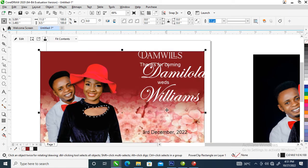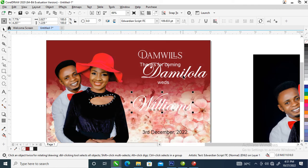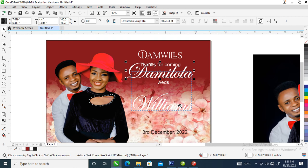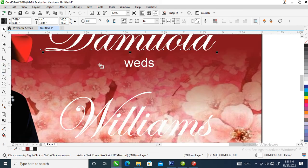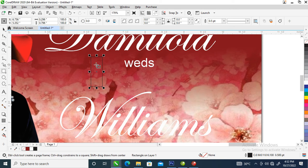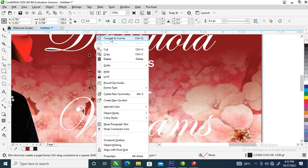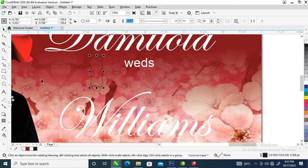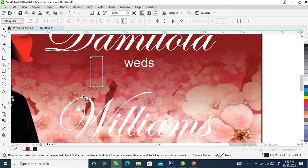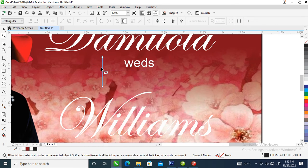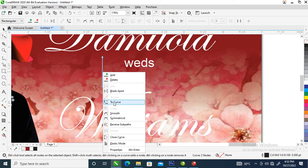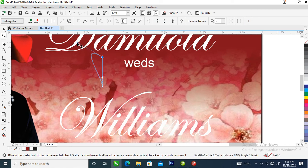Now let's create a love symbol. Go over and locate the Rectangle tool, create an object just like so, then right-click on it and Convert to Curve. If you don't convert it to a curve, you won't be able to maneuver the object. Then go to your Shape tool — right-click on the line with the Shape tool and locate Convert to Curve.